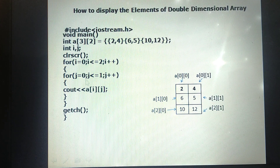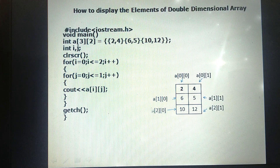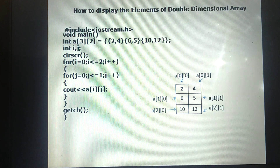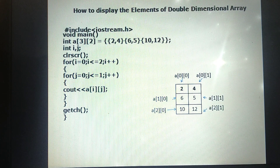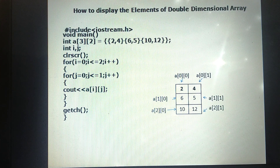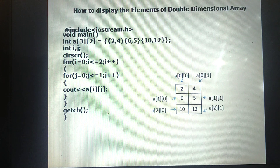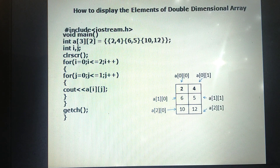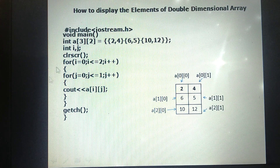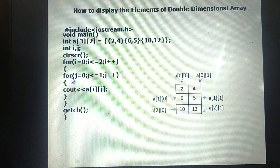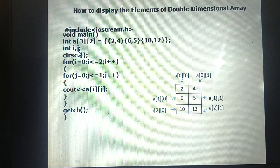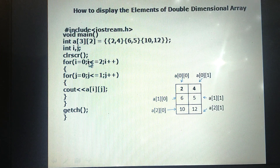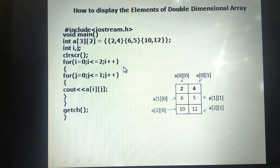Now I am going to display the elements in the double-dimensional array. How many loops do we need? For a one-dimensional array, only one loop is enough to display all elements because there is only one size. For a double-dimensional array, there are two sizes — row size and column size — so we need two for loops: one for the row size (outer loop) and one for the column size (inner loop). The loop variables are i for the outer loop and j for the inner loop.